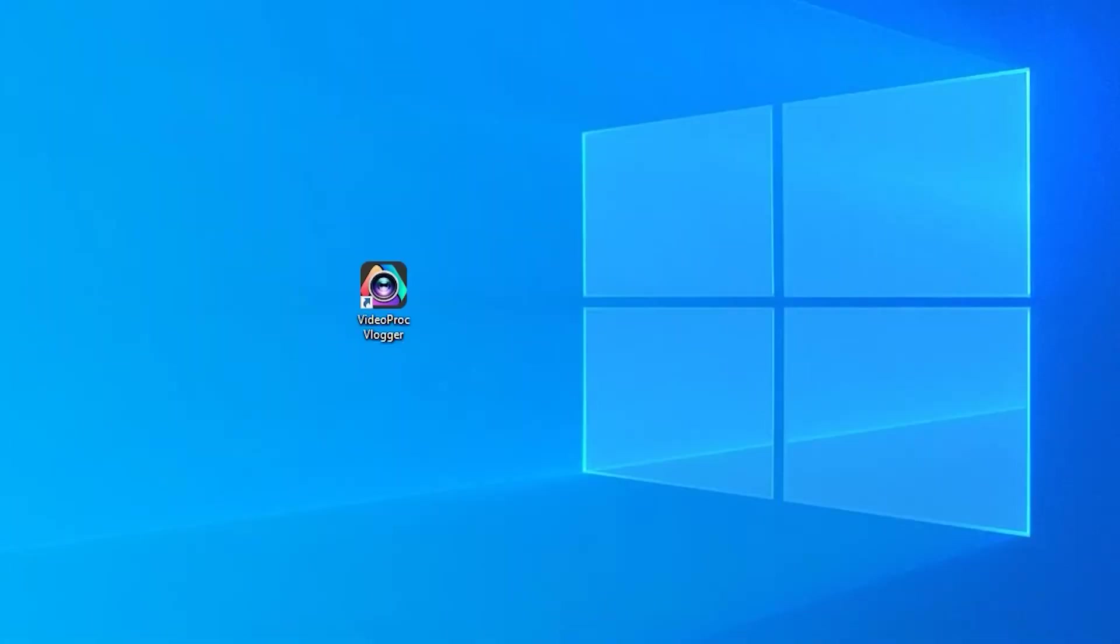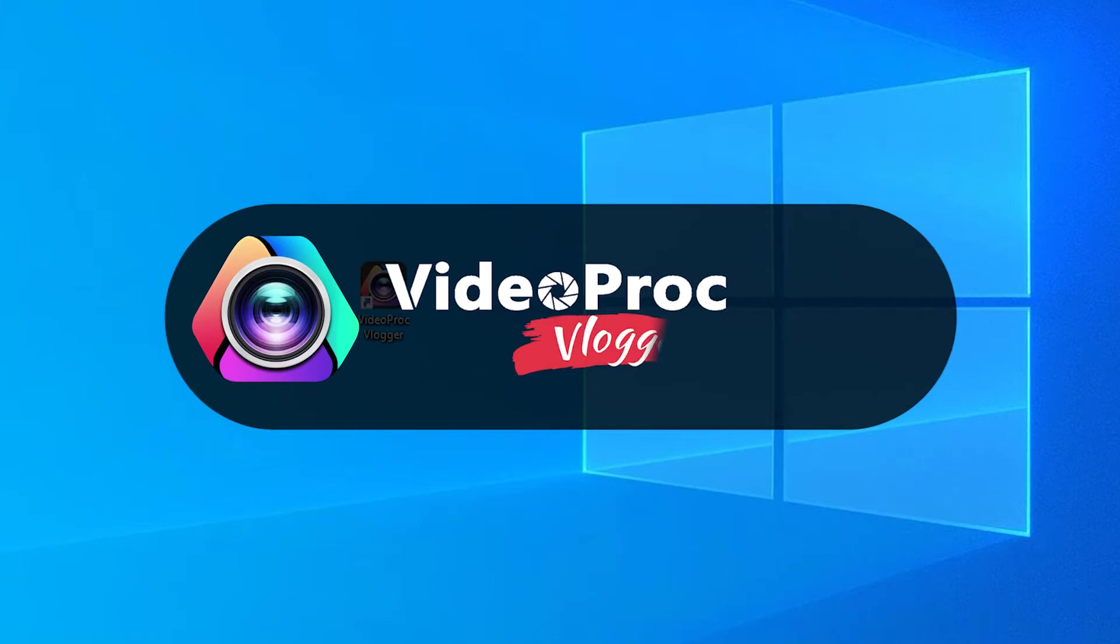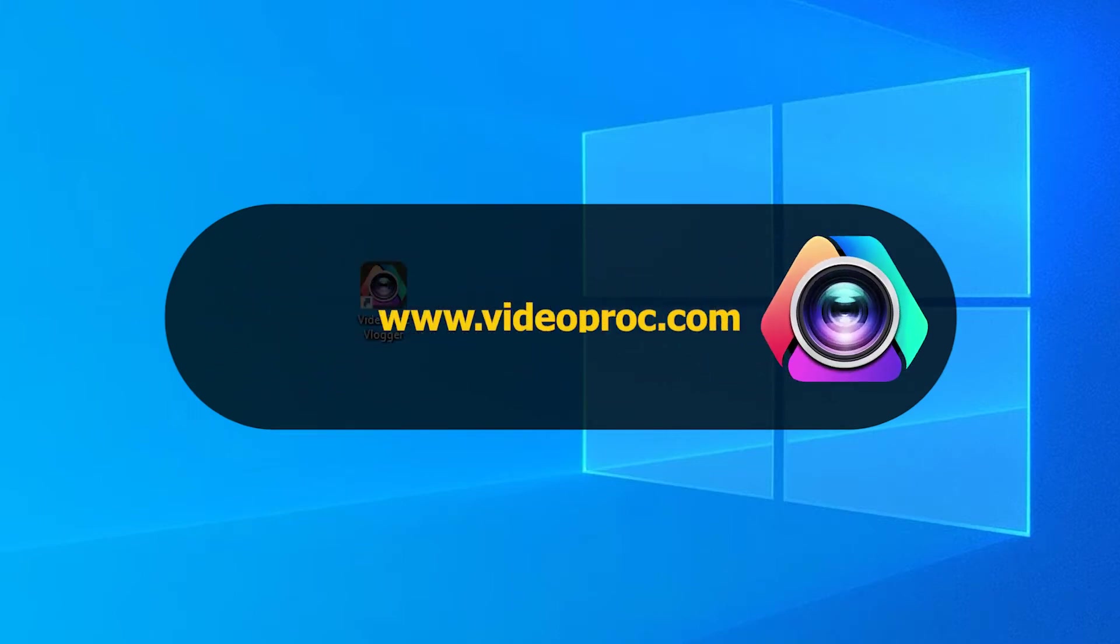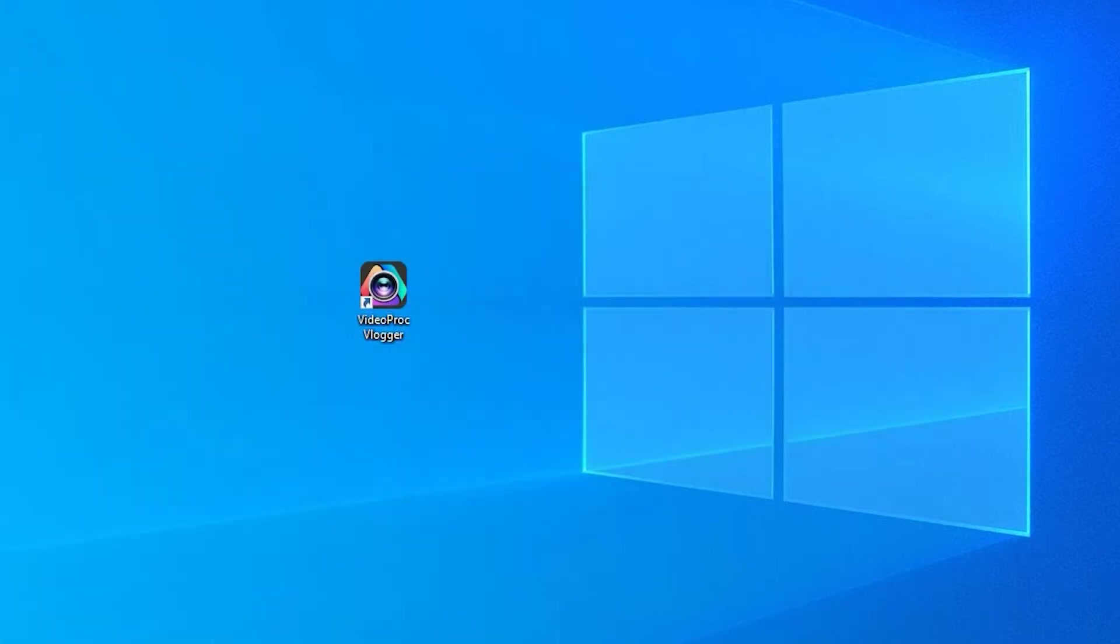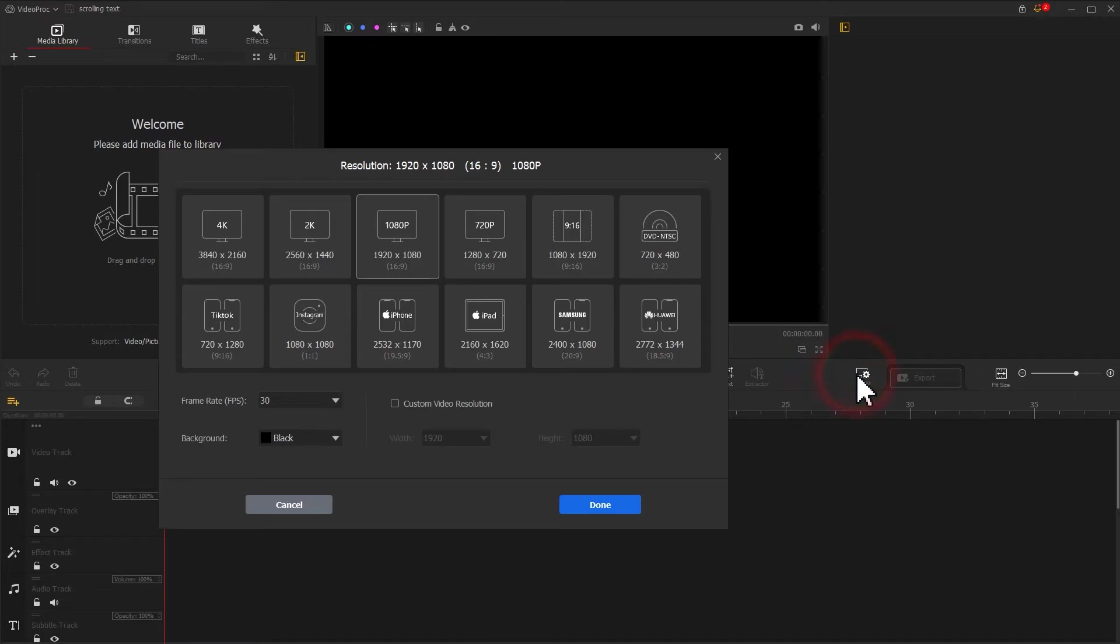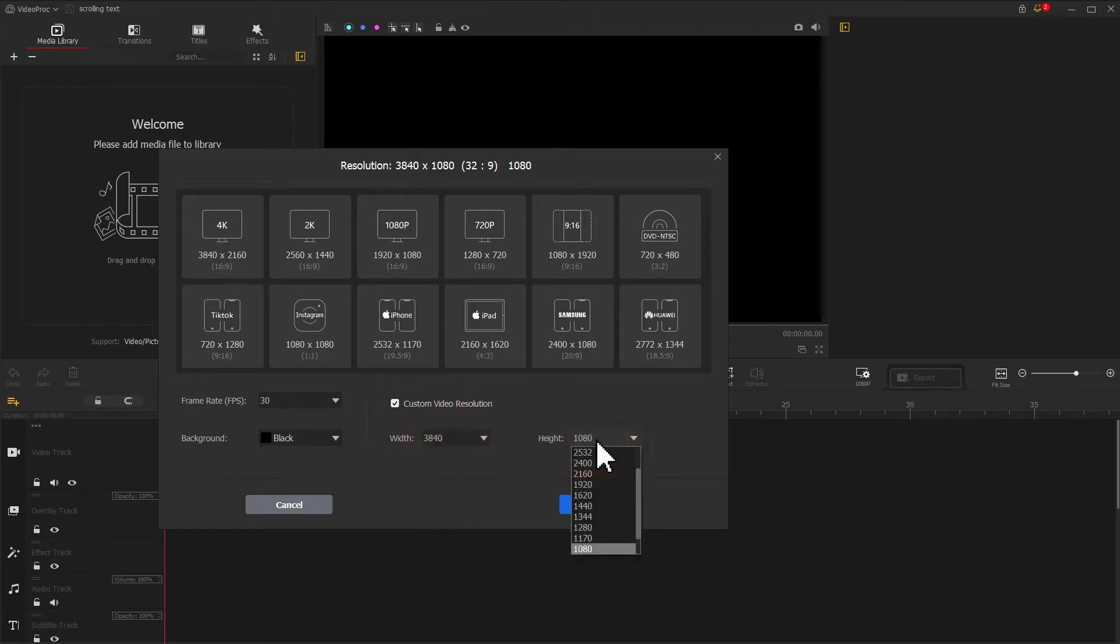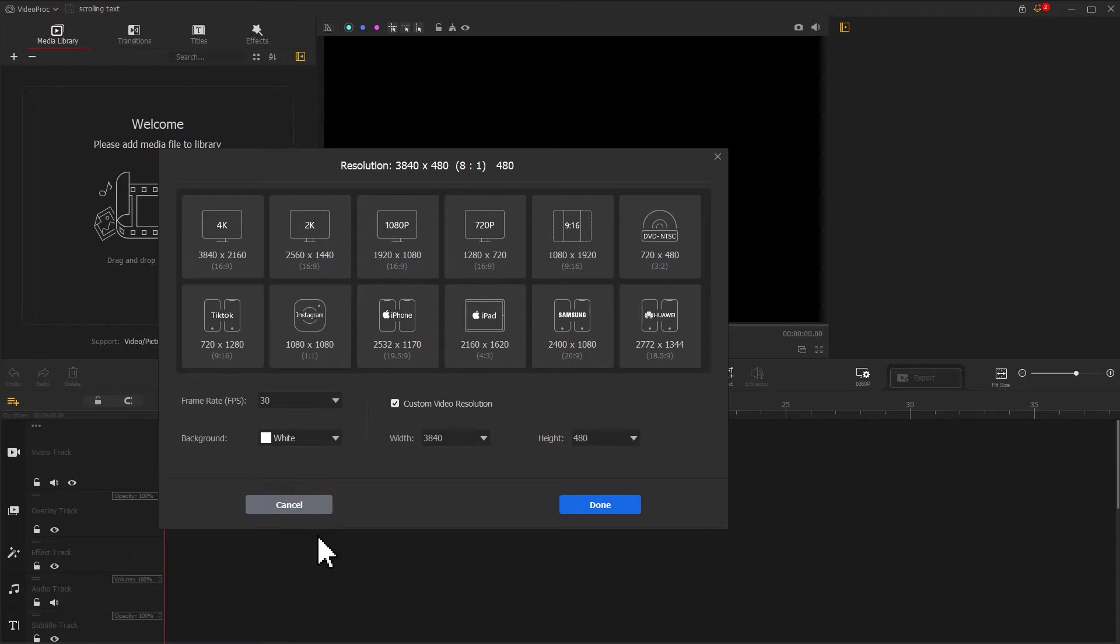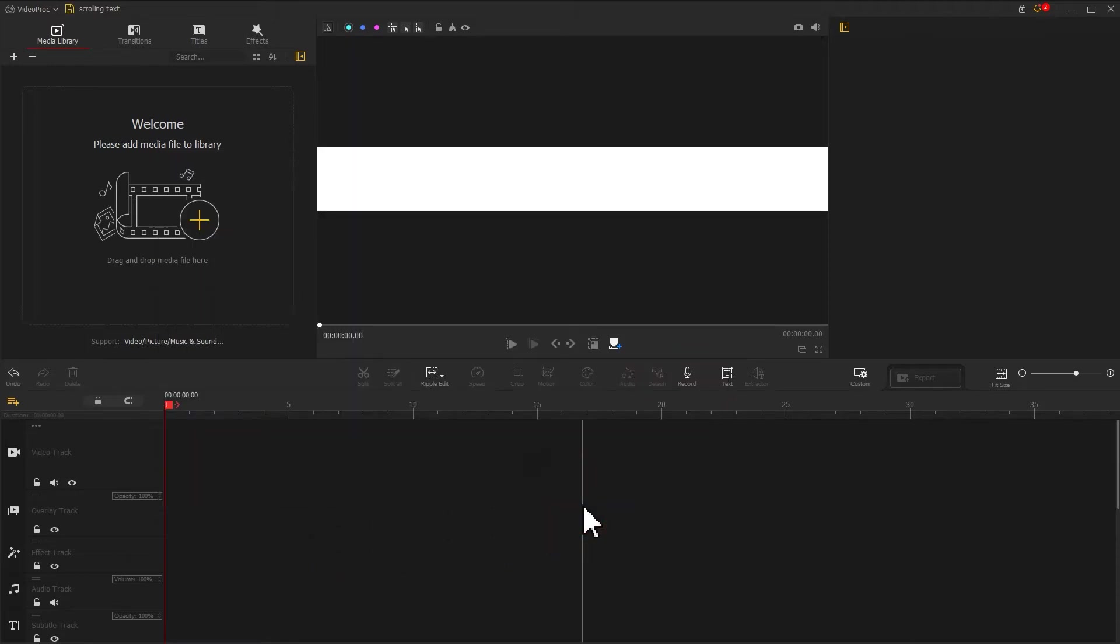For the first step, you'll need to download the software through the link we put in the description box below. Then open VideoProcVlogger and create a new project. Find this icon and click on it to open the resolution panel. Check the custom video resolution box, then adjust the width value to the maximum and height value to the minimum. Change your background color to white. When finished, click done to apply the adjustment.